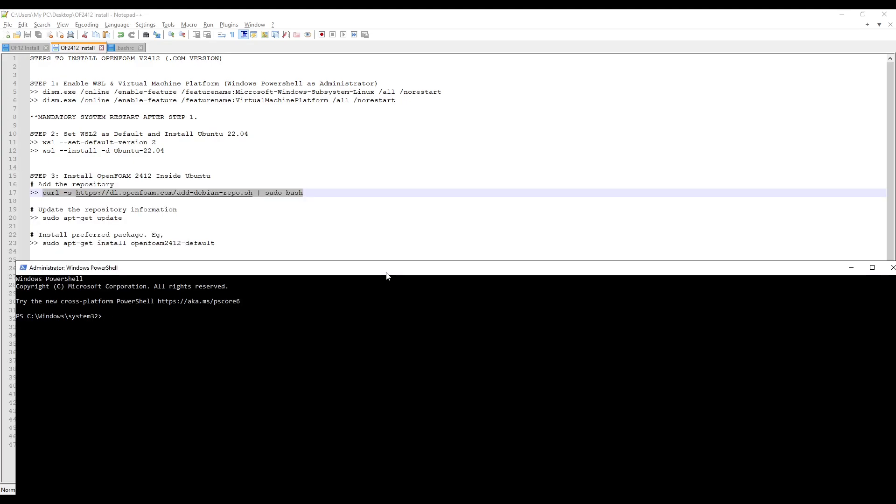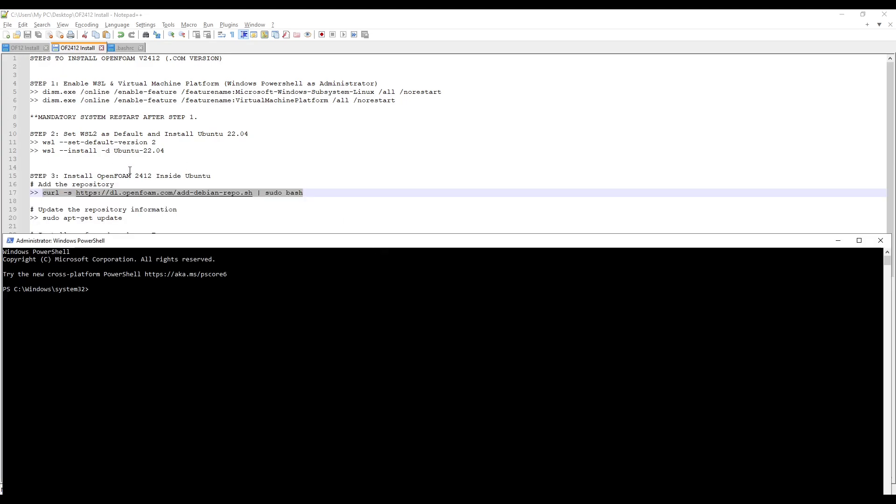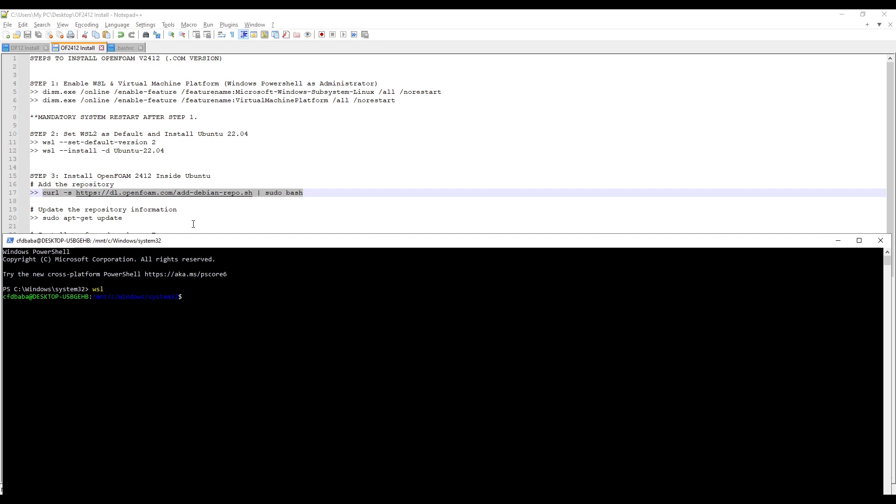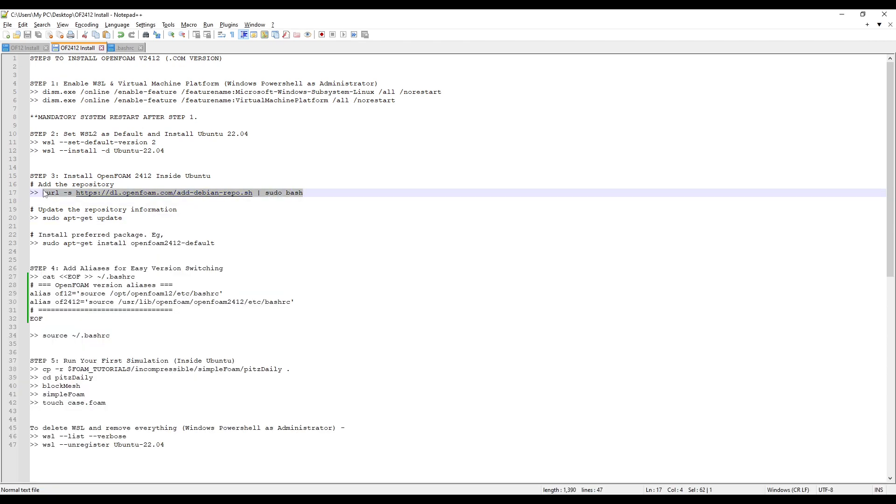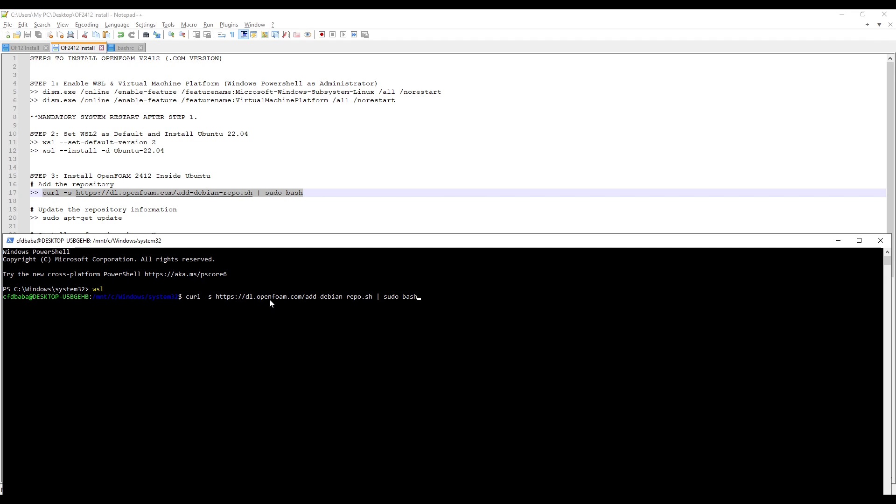To install OpenFoam in Ubuntu, we need to go inside the Linux subsystem. To do that, simply type WSL and press Enter. It will take you inside your Windows subsystem for Linux. Now we can copy the first command and paste it inside our terminal. Press Enter.